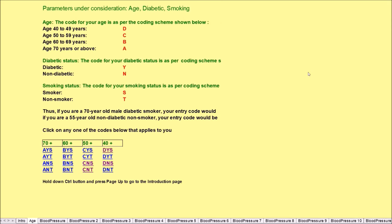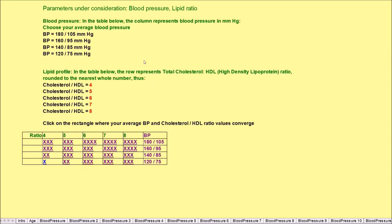So let's try one more risk assessment. Since you got scared, let's say you are 50 to 59 years of age, so you're C. You are a non-diabetic N and you're a non-smoker T. CNT, so we click here CNT.